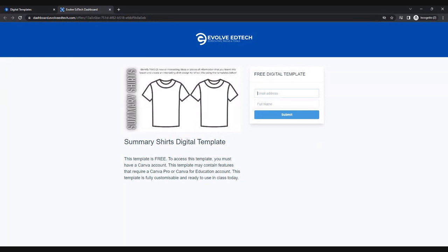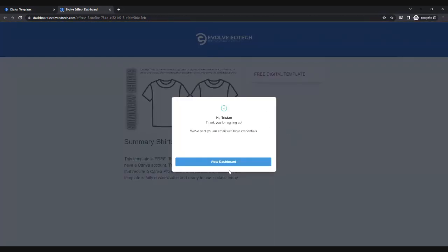What you'll do here is pop in your email address and your full name and press submit. From here you will get a confirmation message that you have purchased or requested access to this particular template and you'll be able to head to your dashboard. As a result of this, an account will have been created for you, and the email address and password will be sent to your email address.